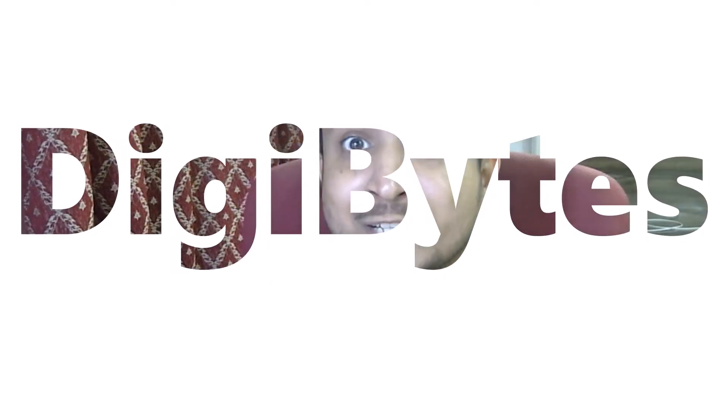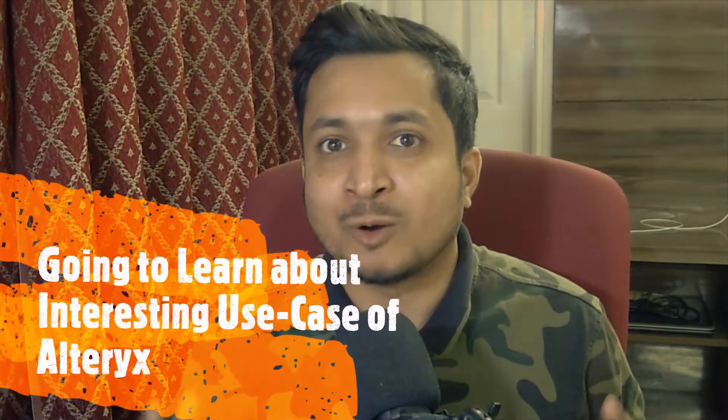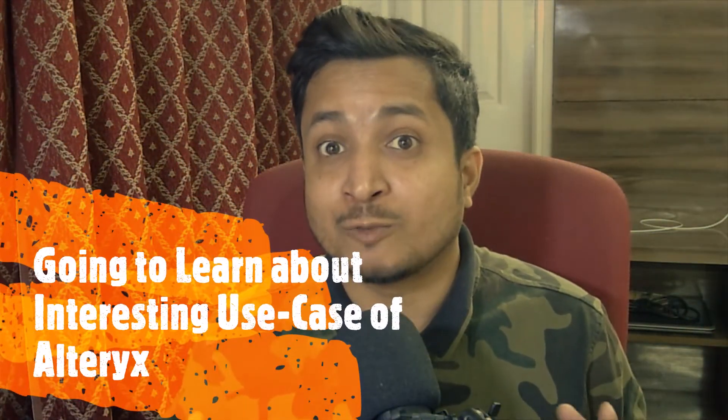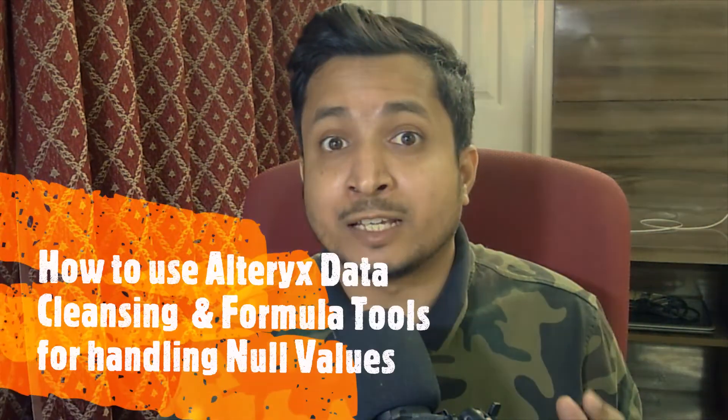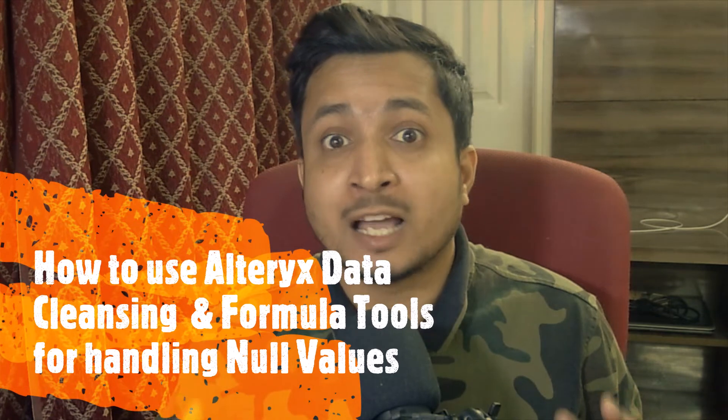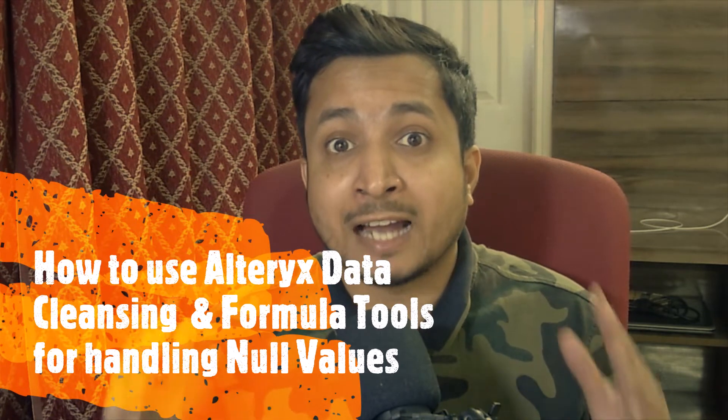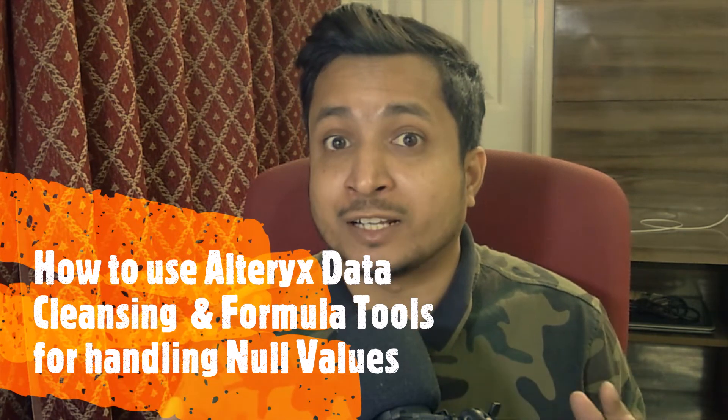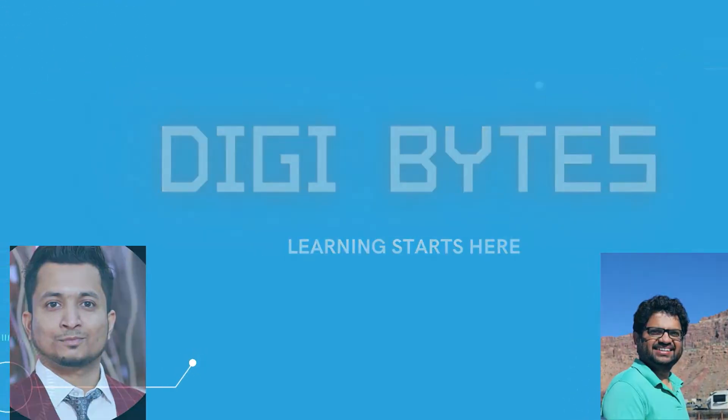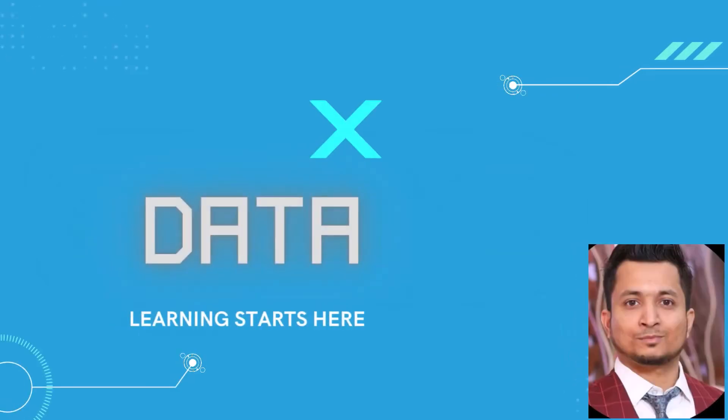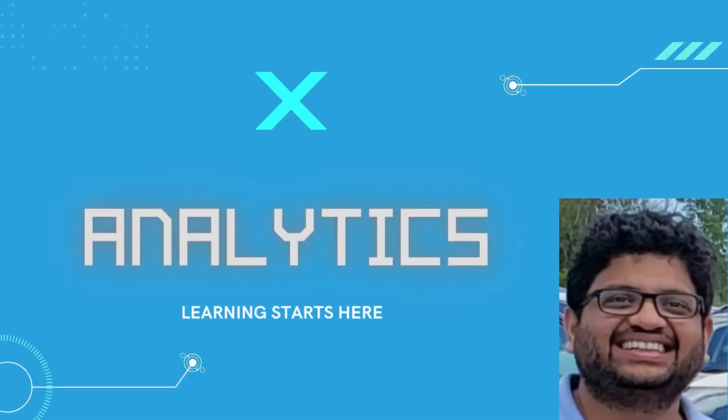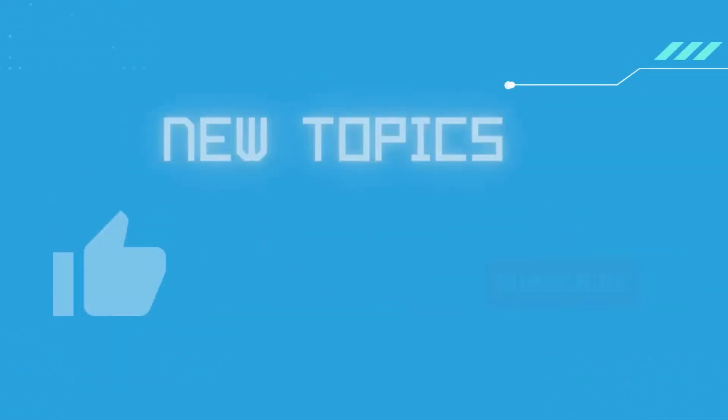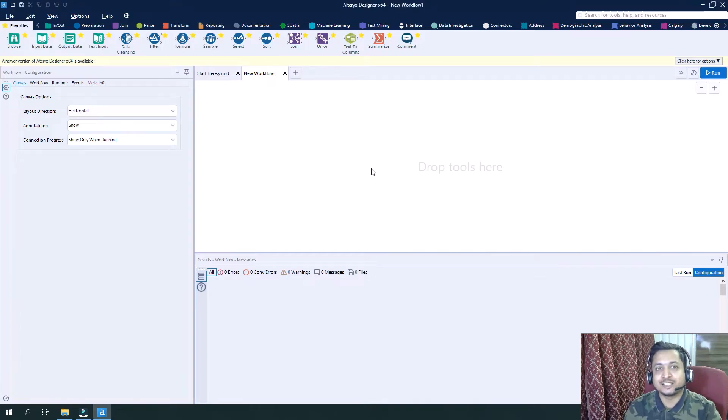Hello everyone, welcome to Digibytes. I am Vaibhav Gupta, your Alteryx expert, and today we are going to learn about another interesting use case of Alteryx where we will try to understand how we can use the cleansing tool and formula tool for handling null values in Alteryx. So let's start.